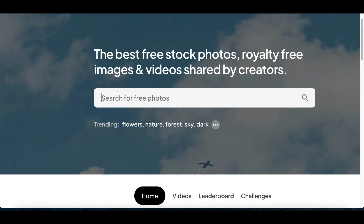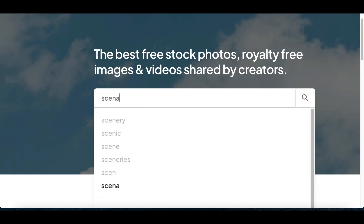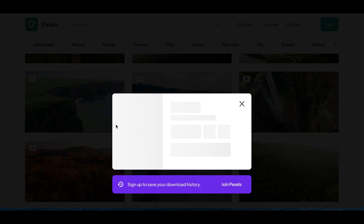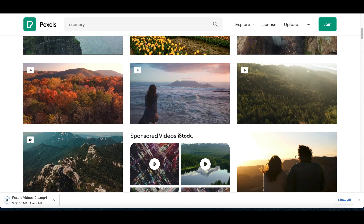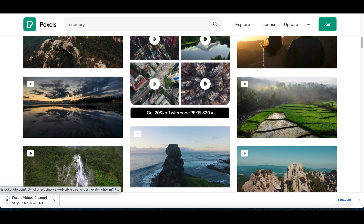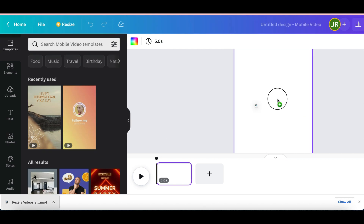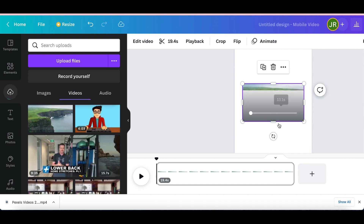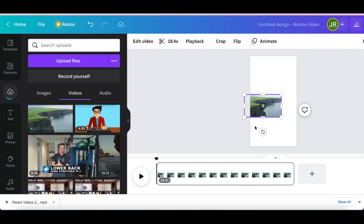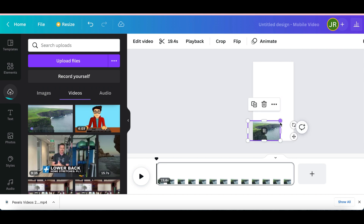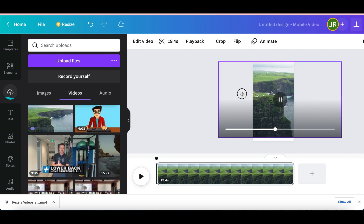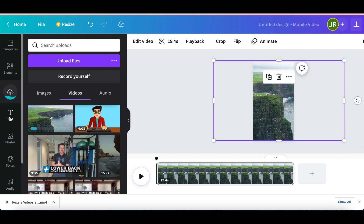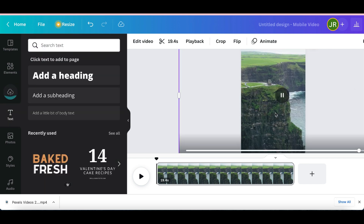Go to Pexels.com and type in 'scenery' or 'nature' to find videos you can download. Pick a video with a nice, interesting view, download it, and upload it onto your Canva editor. Once uploaded, you'll be able to edit and customize the video. Stretch it out so it meets all corners of the frame, crop it to a good spot, and once you're done click on 'Text' to add simple text on the video screen.